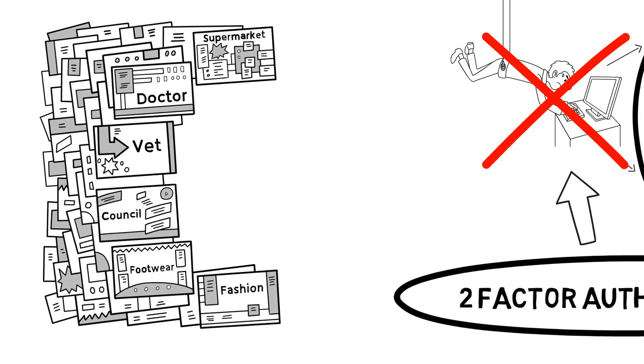Many websites and apps offer two-factor authentication. However, by default, it is turned off.